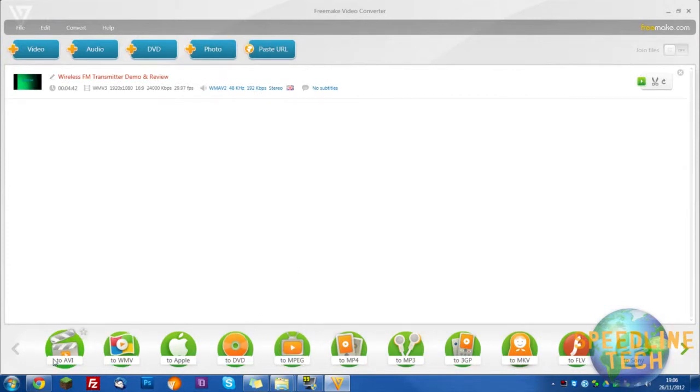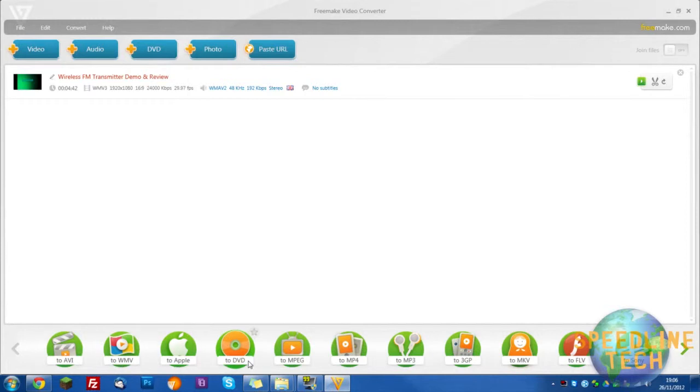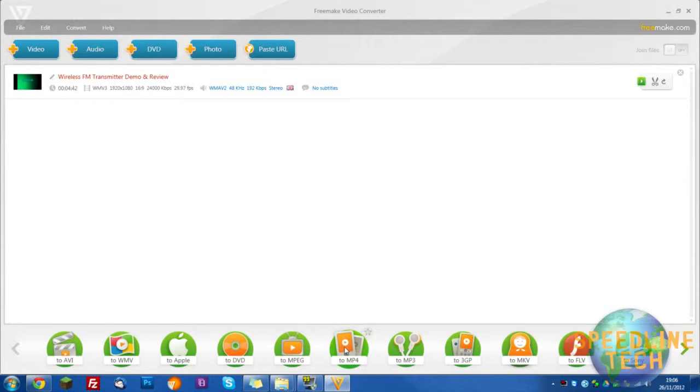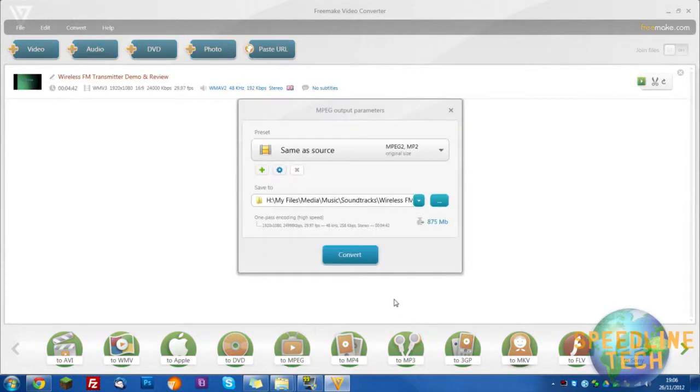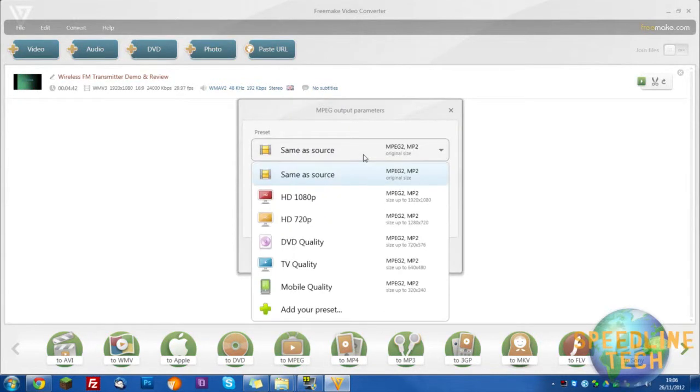do not select AVI or WMV unless you want bad quality. I'd be going for MPEG, don't get fooled, MP4 is rubbish as well. So go for MPEG and select MPEG2.